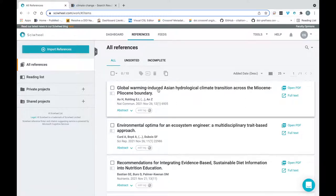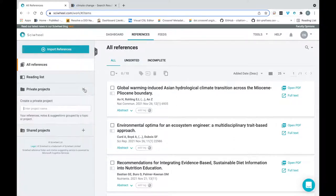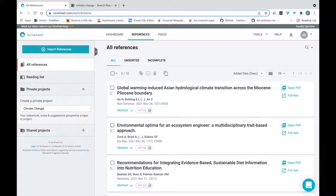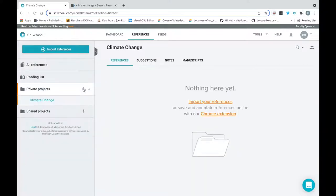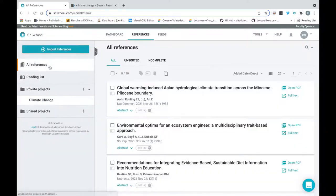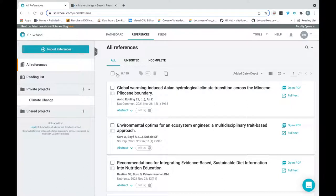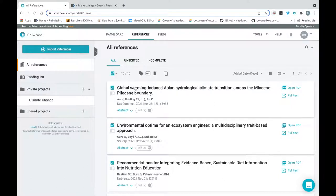Now that I have some references, let's organize them into a project. To create a new private or shared project, just click the plus button here. To copy references over in bulk, use the master checkbox here to select references, then just drag and drop them into the desired project.